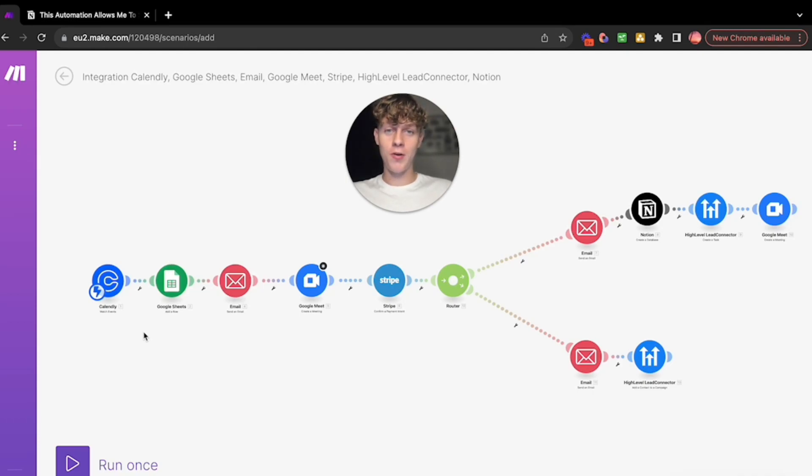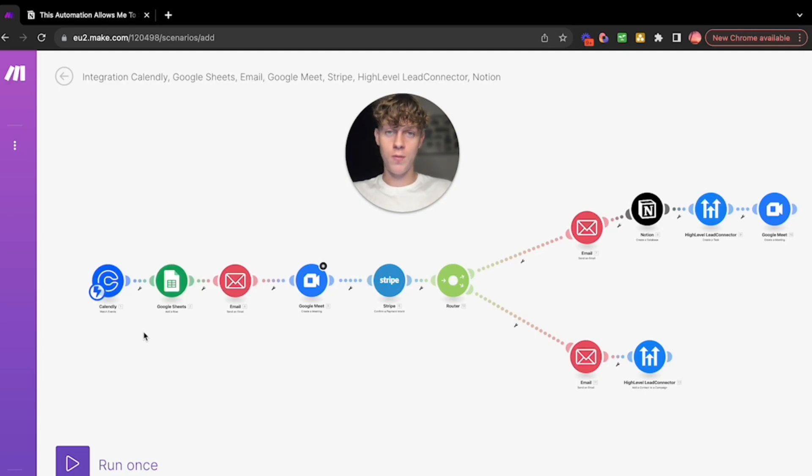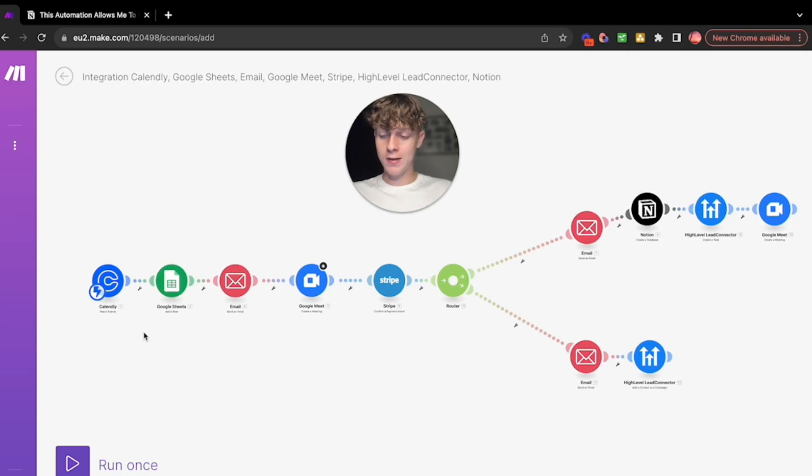This is obviously great because you now have data and you can actually store data. So later on when you're doing follow-ups through this automated system, it's going to make everything easier.